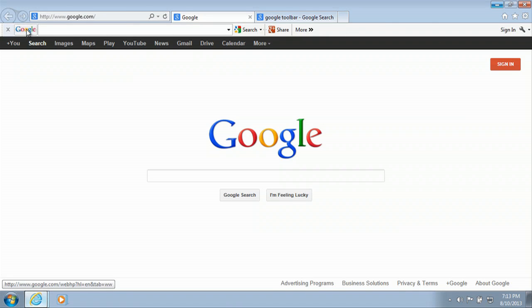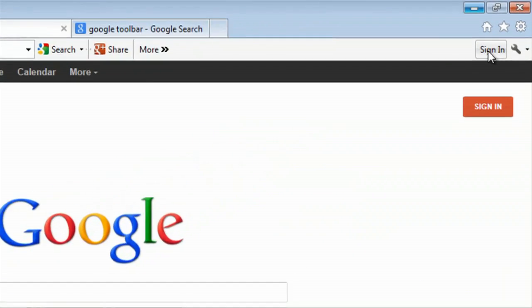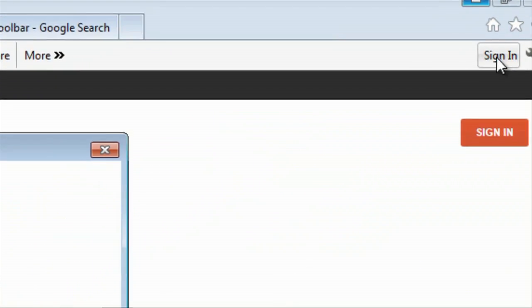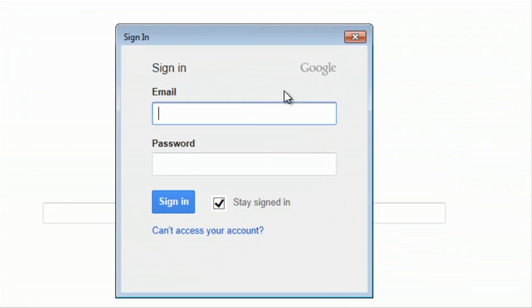Now if you're having an issue with your Google toolbar, I want to do a few things. One of those would be if you're signed in, to sign out and then sign back in.